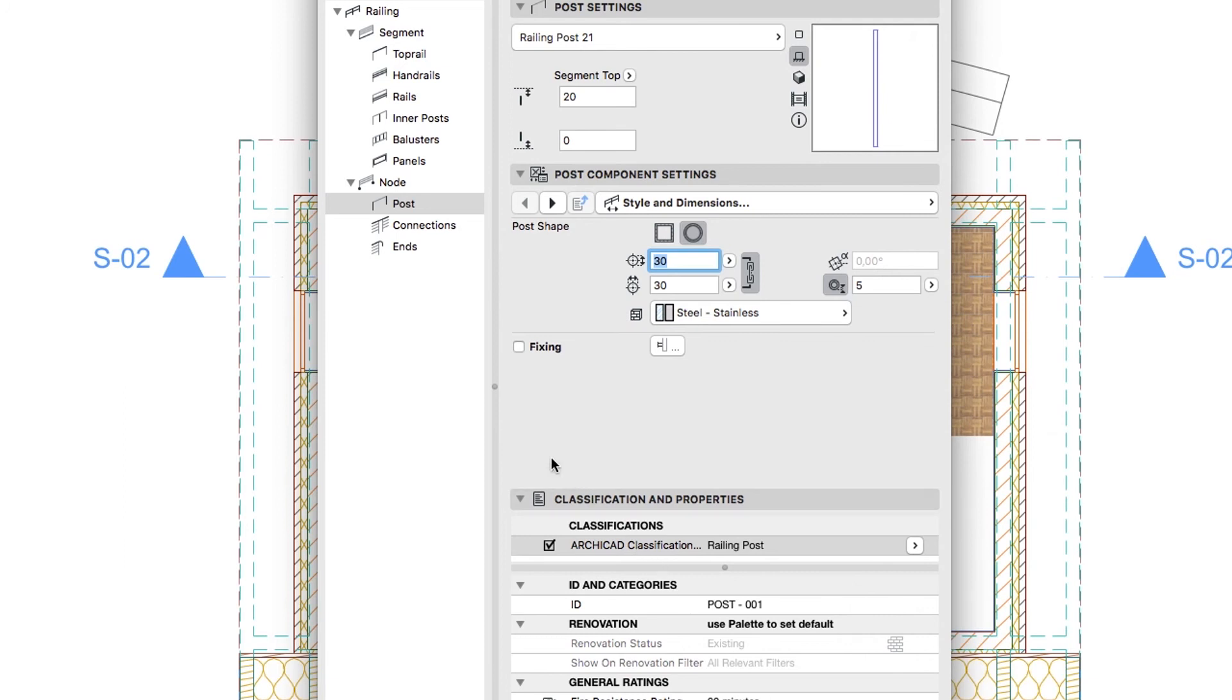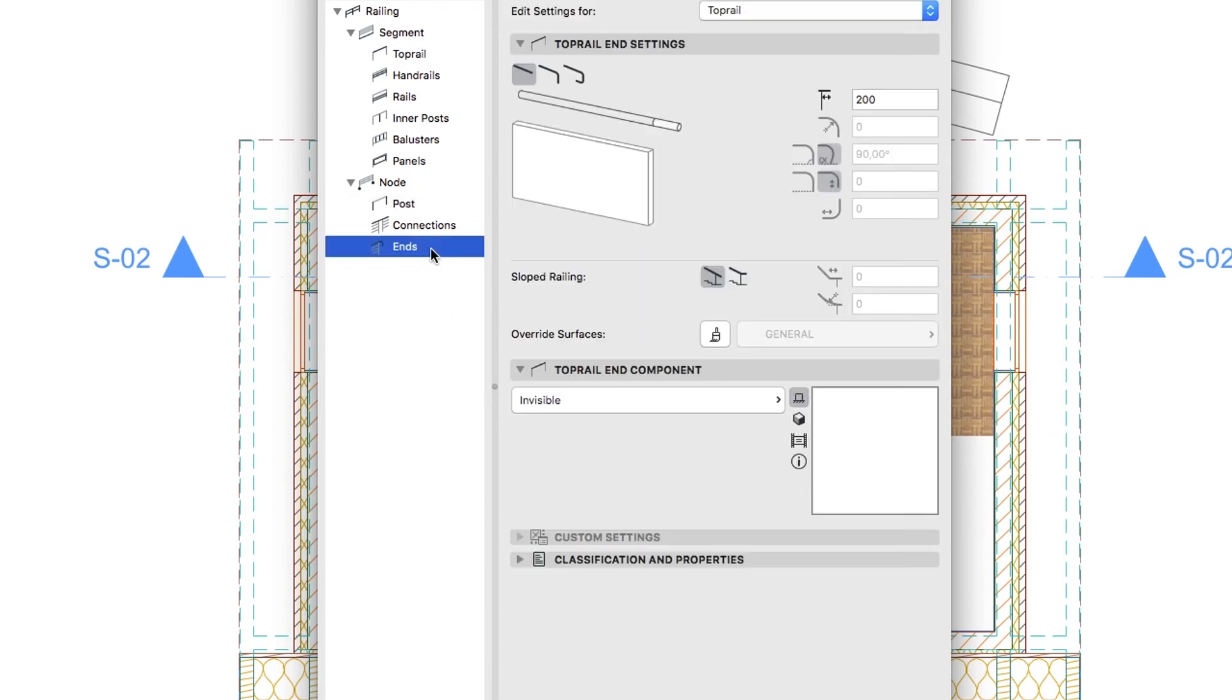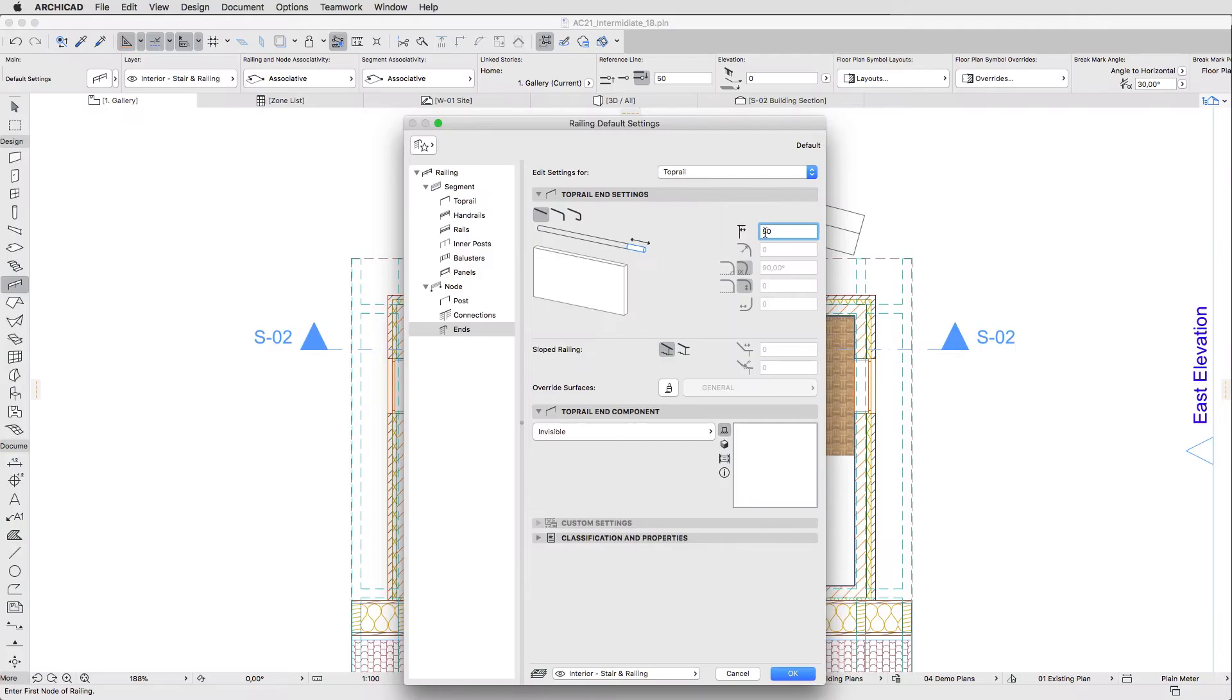Finally switch to the Ends Level and choose the Top Rail component from the drop-down menu. Set the first Extension Subtraction parameter to 50 and click OK to apply all the settings.